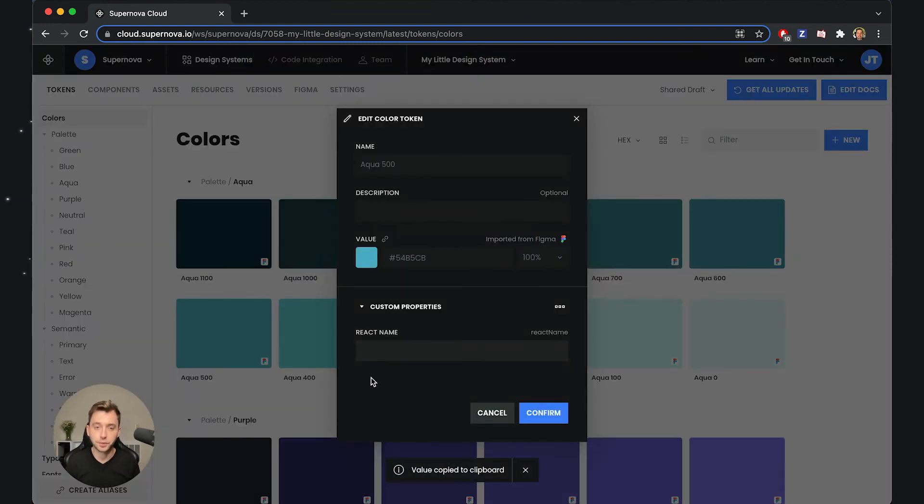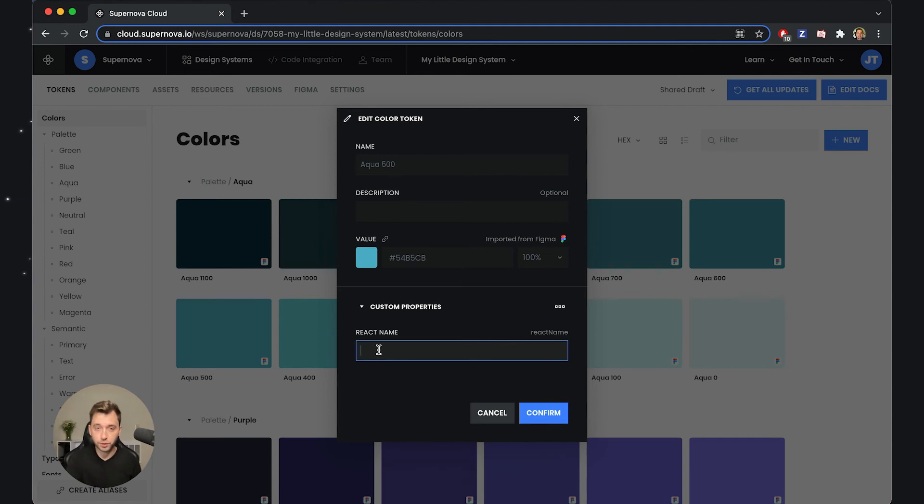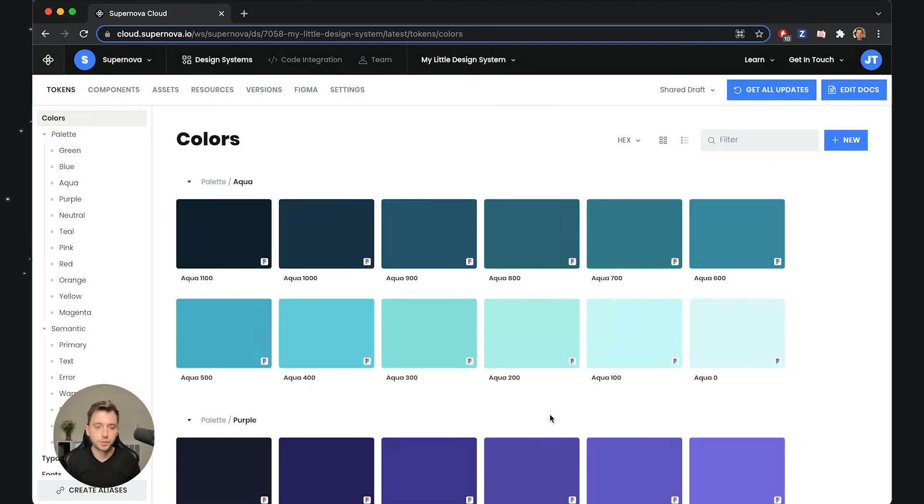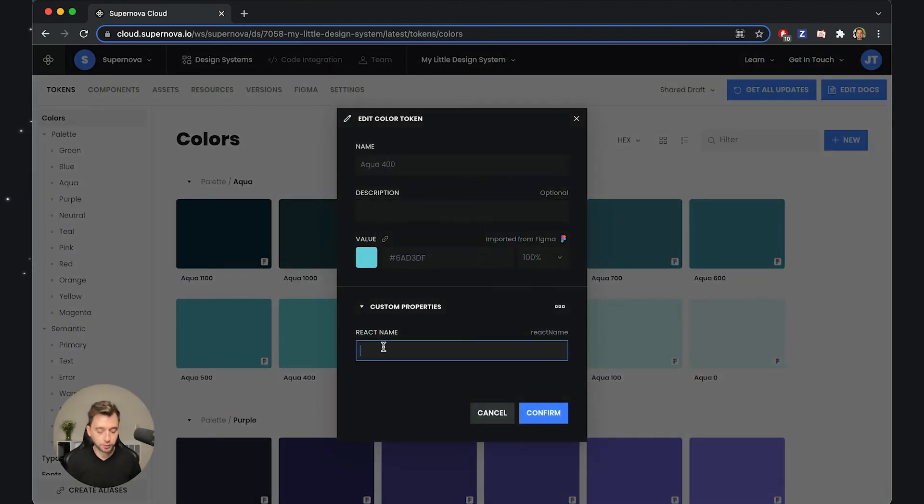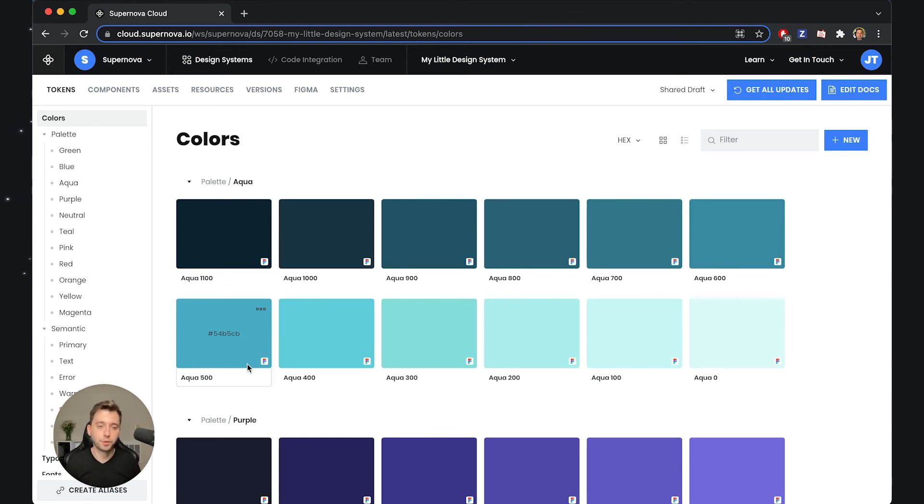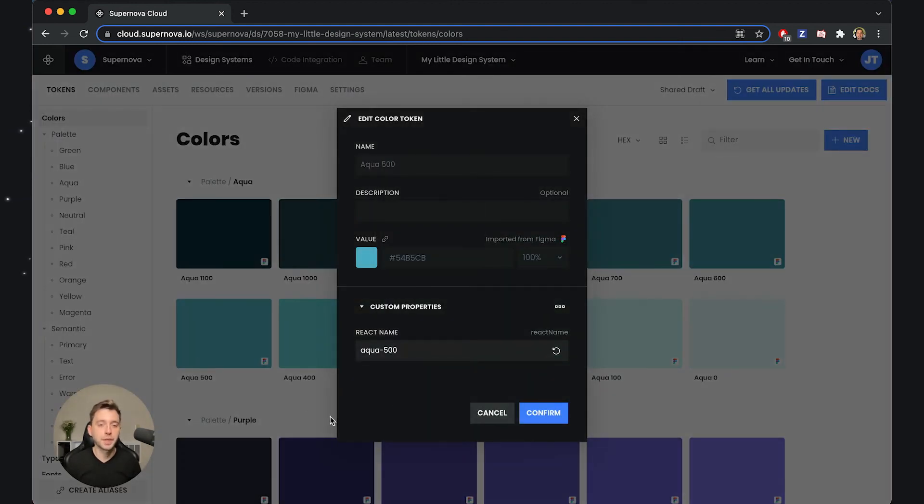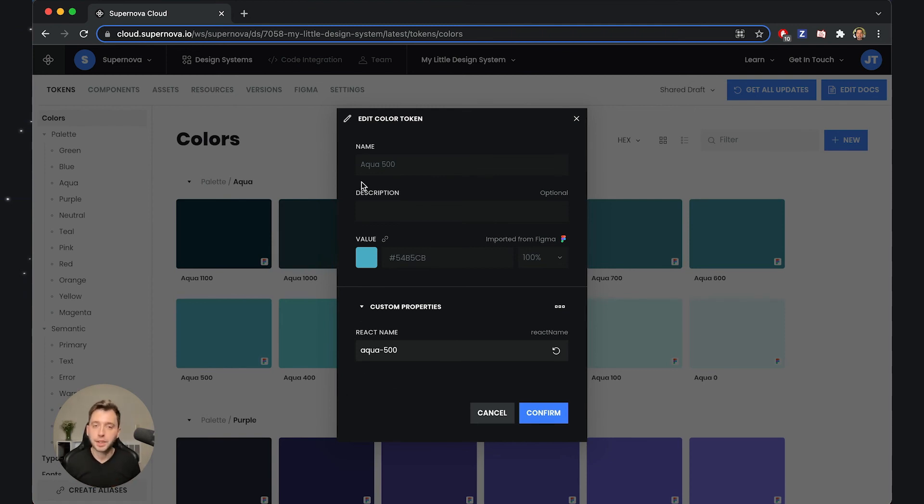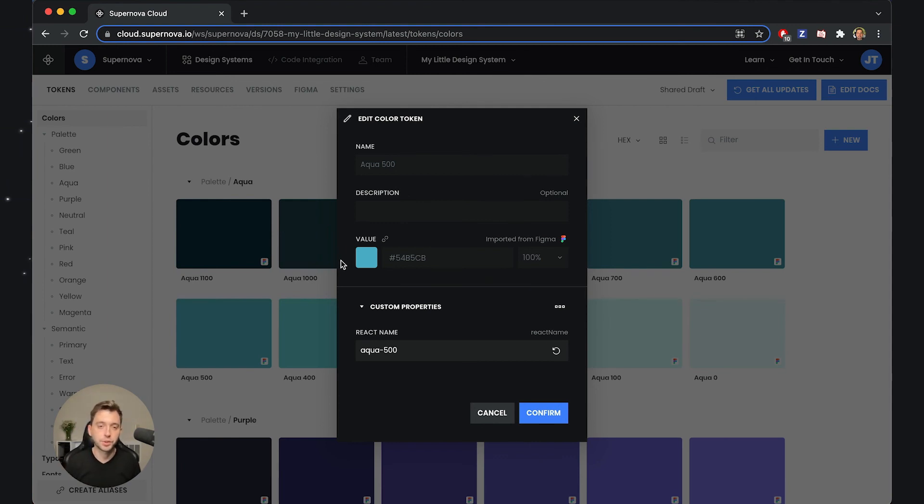I can just go and continue doing this on other tokens. I could do the same for Aqua 500 and maybe add this here. Let's confirm this. Now also do this for Aqua 400. Now those tokens have custom information, a custom piece of information that I've provided, that I have the choice to set on each of the tokens throughout the design system.